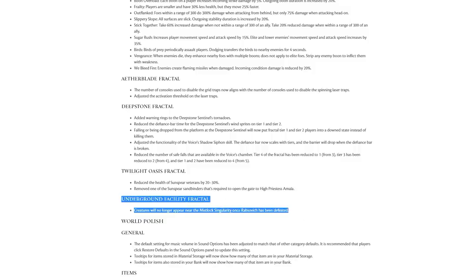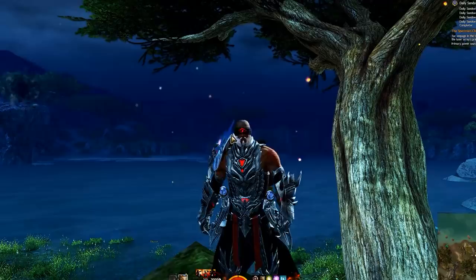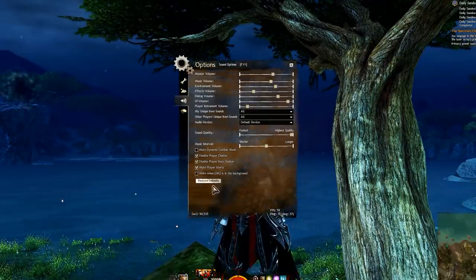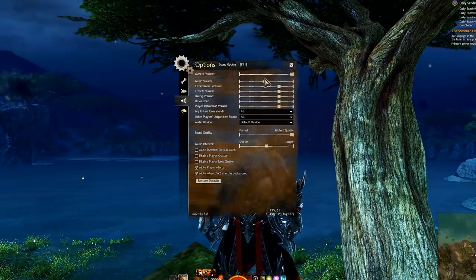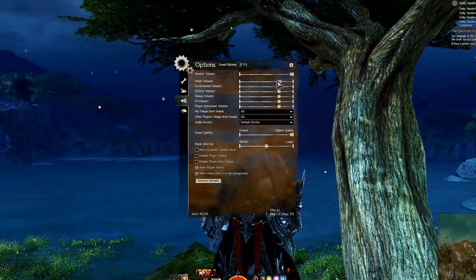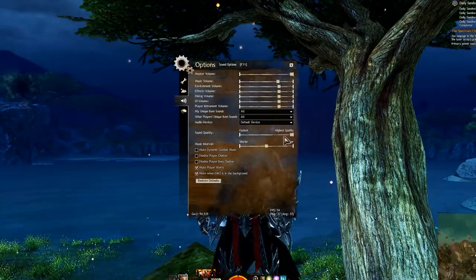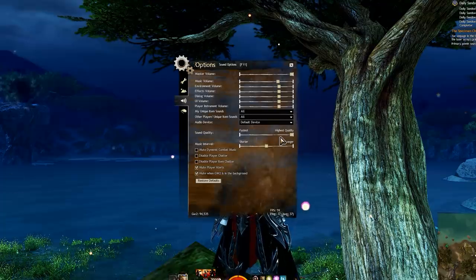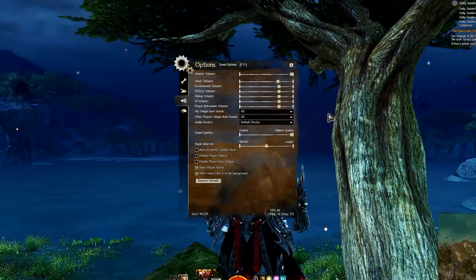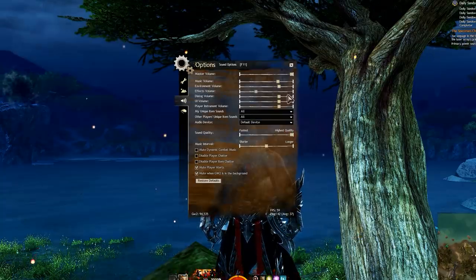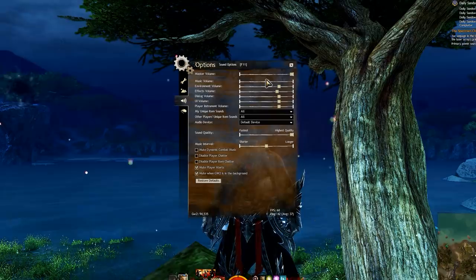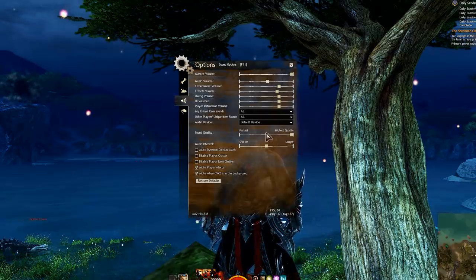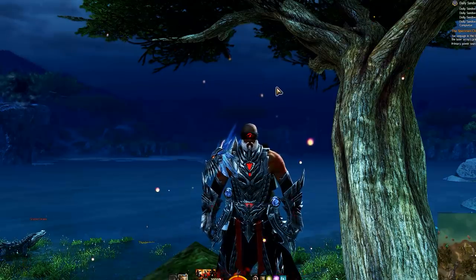Moving over to general world changes, I wish there was something more exciting. This is often one of my favorite parts of the patch notes, it's not so much this time. The general setting for music volume in sound options has been adjusted to match that of other category defaults. It is recommended that players click Restore Defaults in the sound options panel. Going in game here just so you can see, if I click Restore Defaults, I think music by default used to be lower, and now it's up here. I don't even know where to begin as to why this was a change. I guess I like that they are still messing with the sliders, but yeah, music now is higher, great.